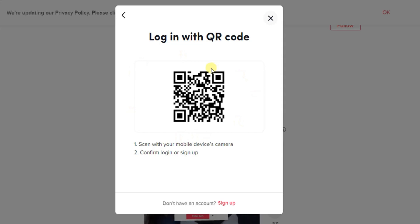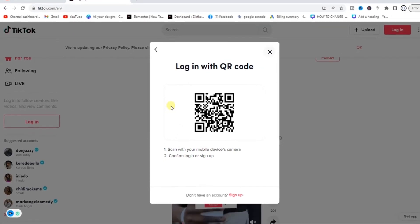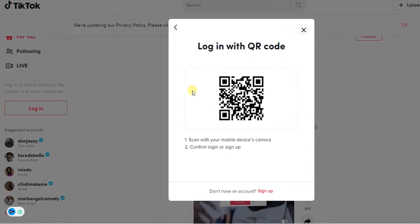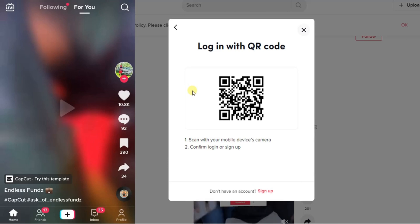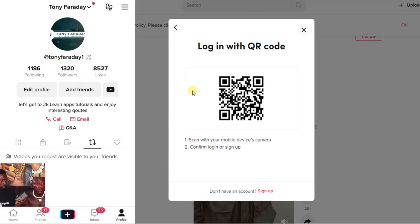What you need to do next is to open your TikTok application on your phone. Now once you open your TikTok application on your phone you have to go to your profile.